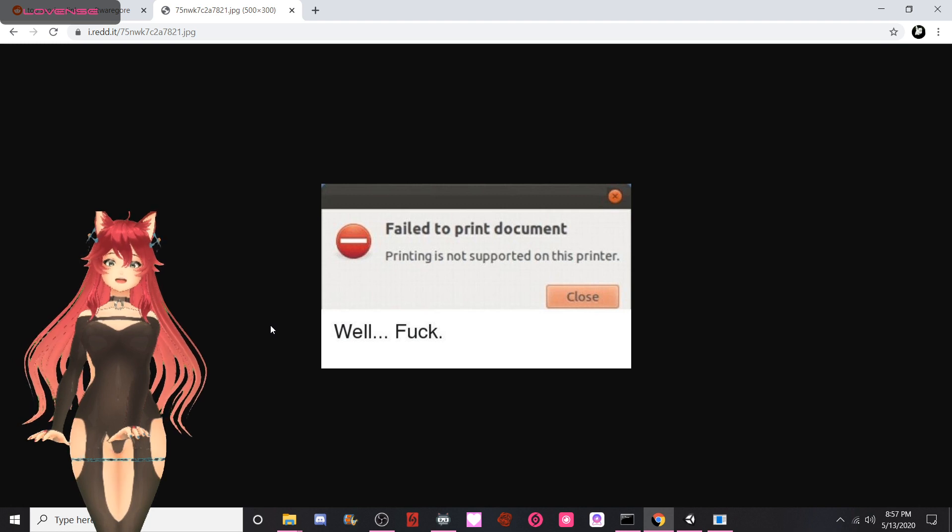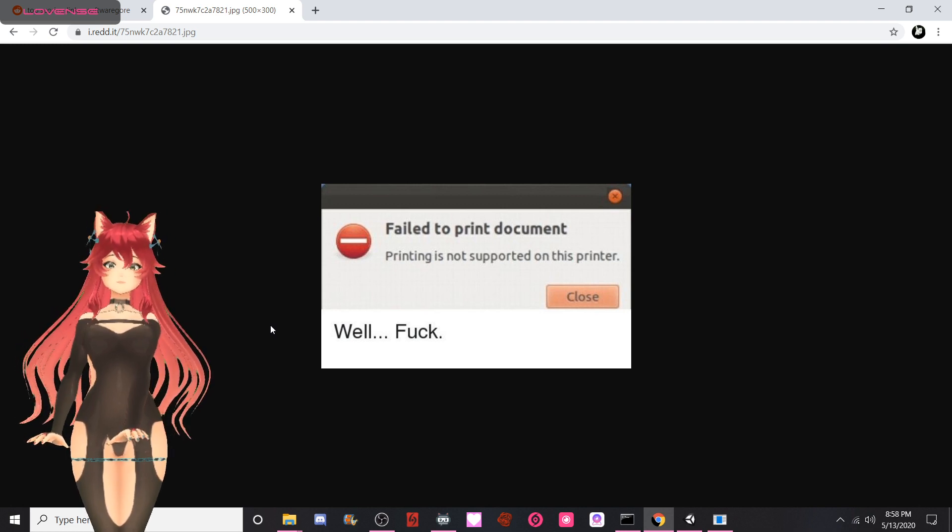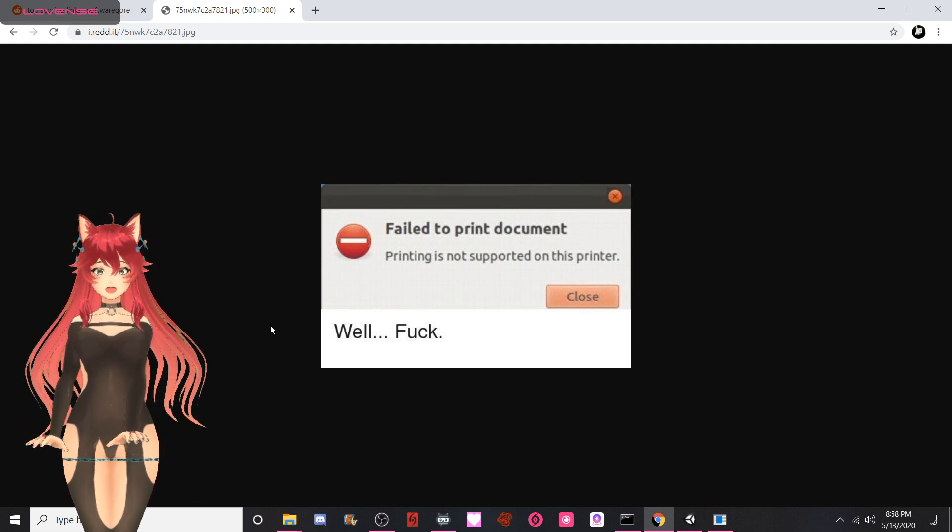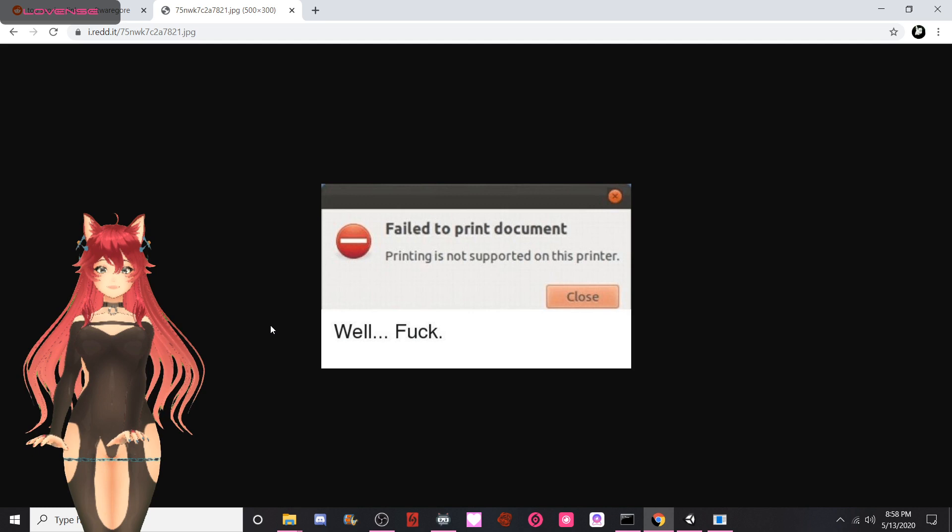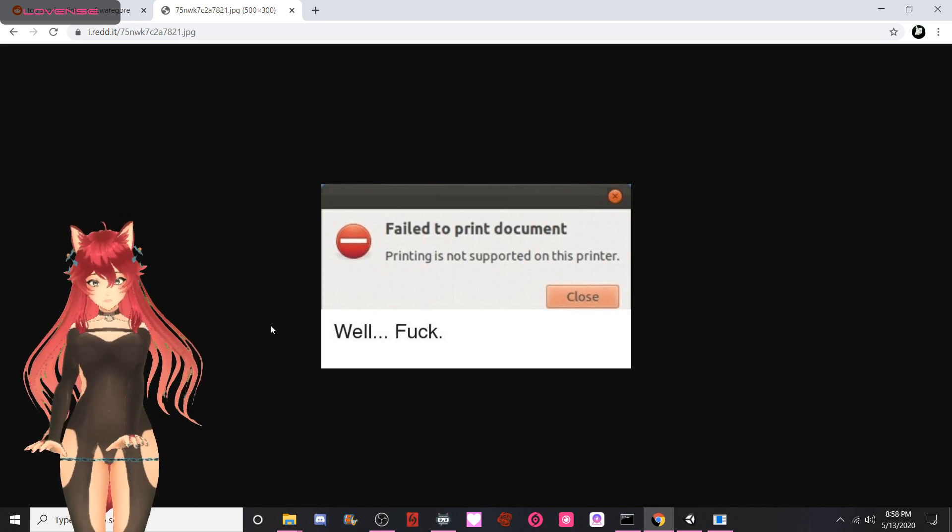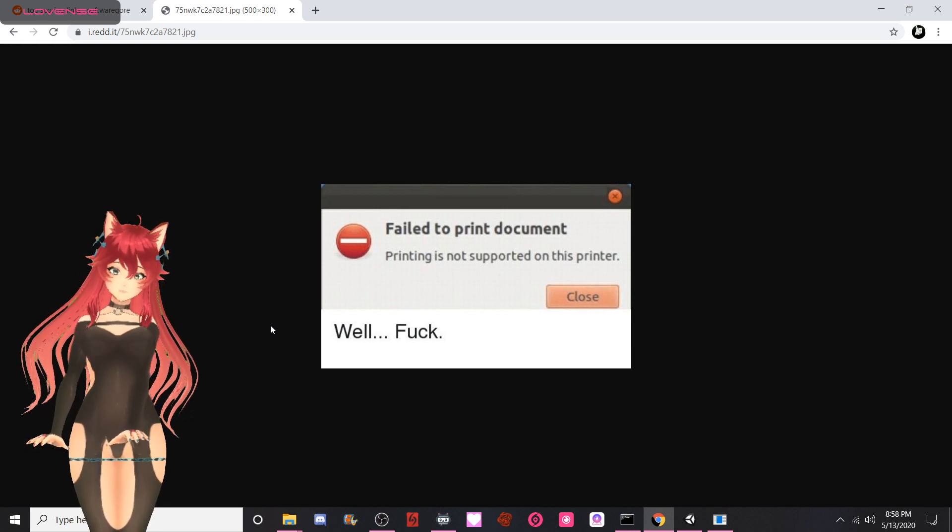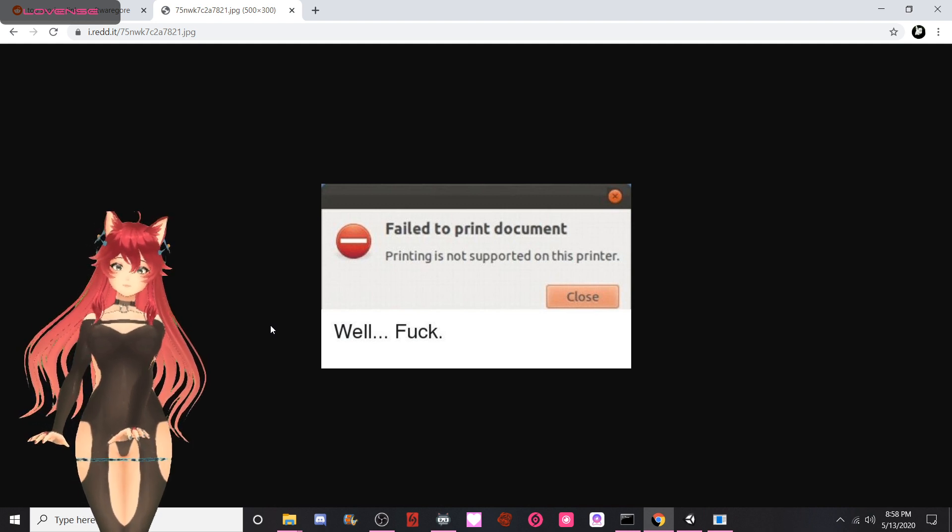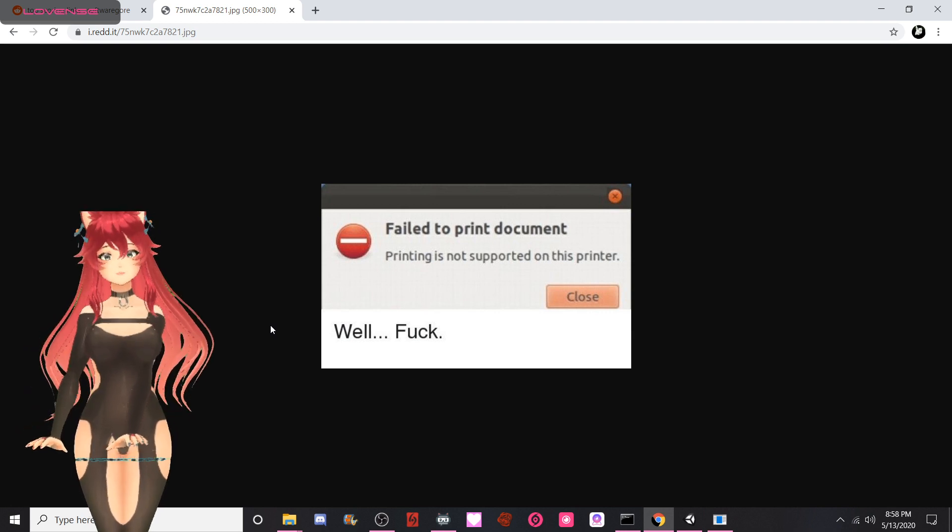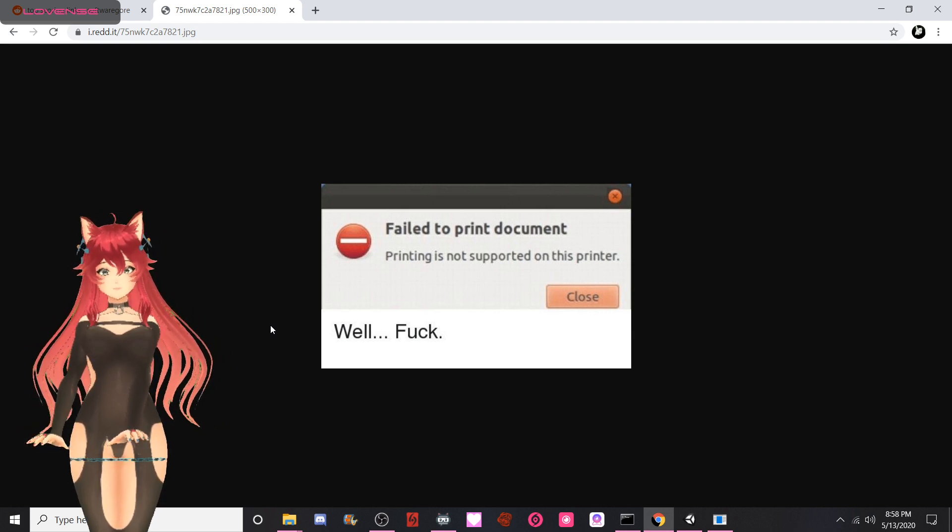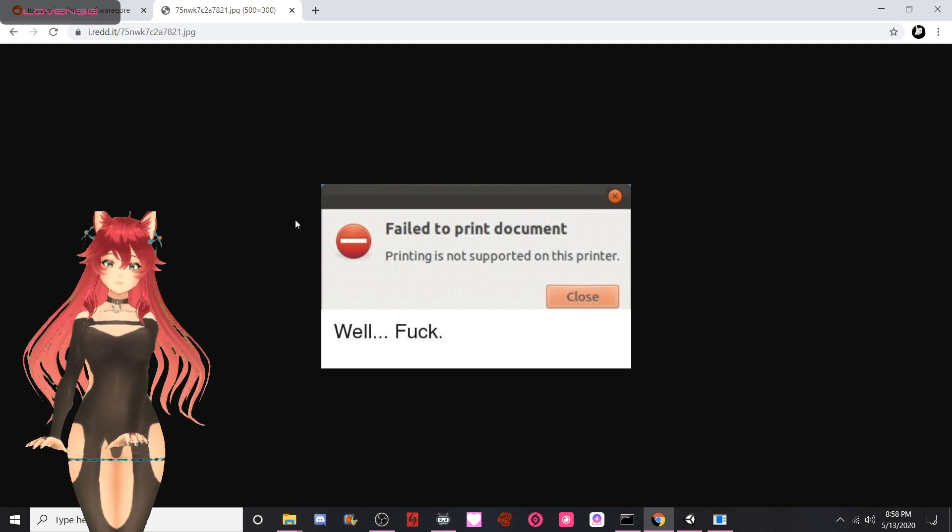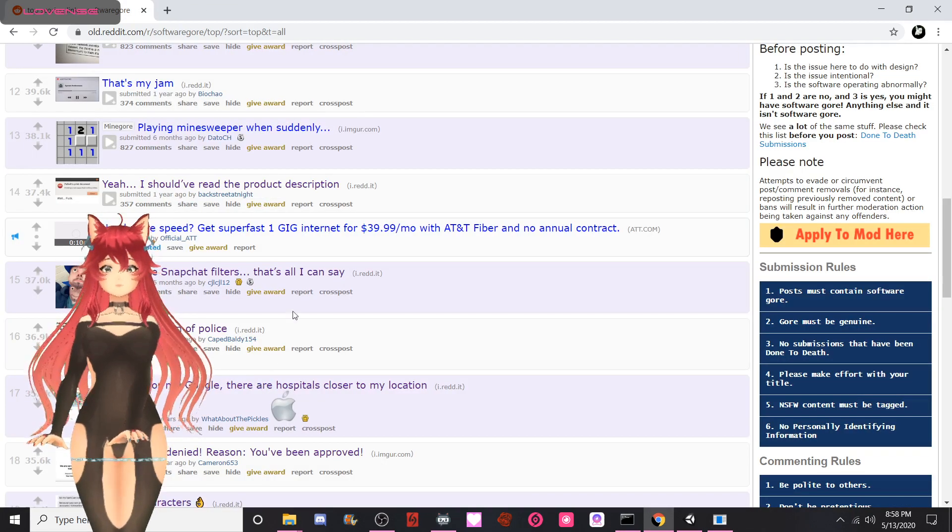Failed to print document. Printing is not supported on this printer. Well, fuck. So yeah, I can't explain that one at all. Printing not being supported on your printer? I guess you have a copier then. Yeah, you're fucked. Just send an email instead. Save paper, I guess. Or attach this to your boss and be like, I'm sorry, I can't. That's a big fuck up.